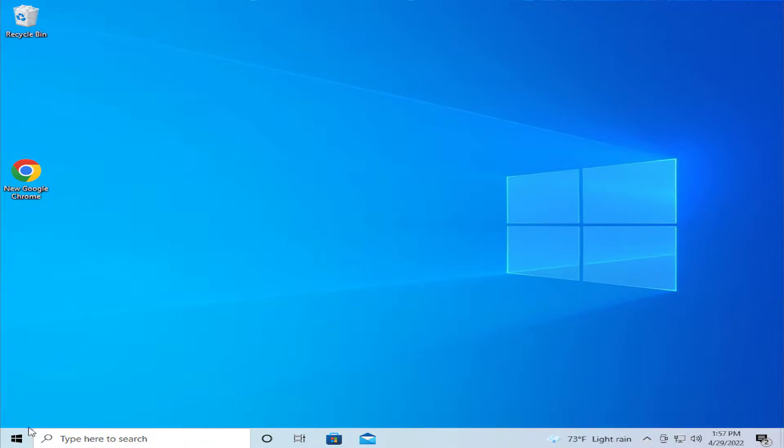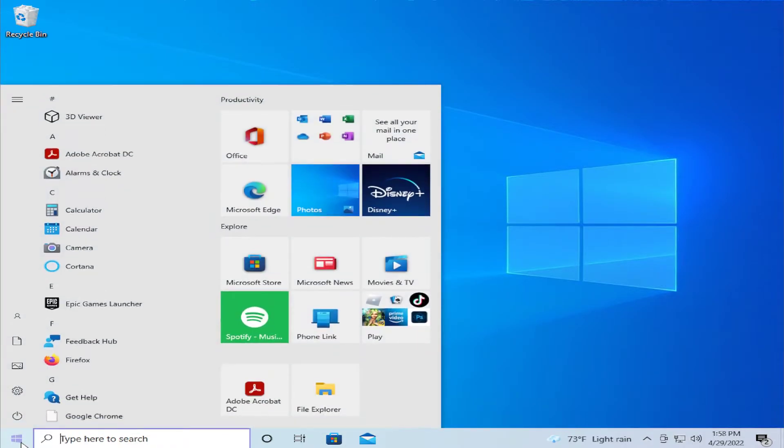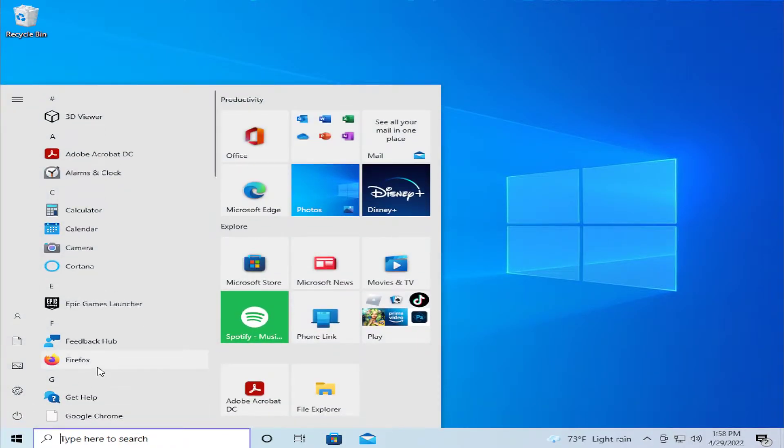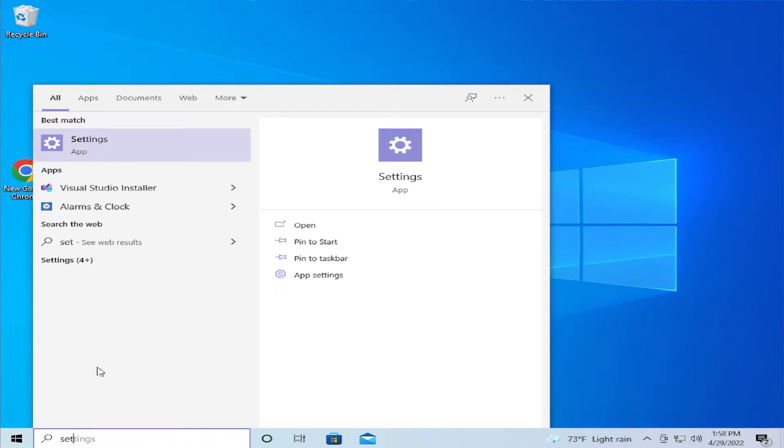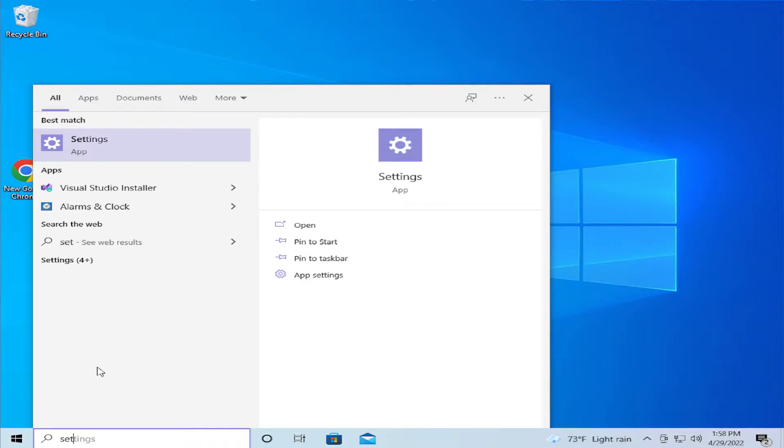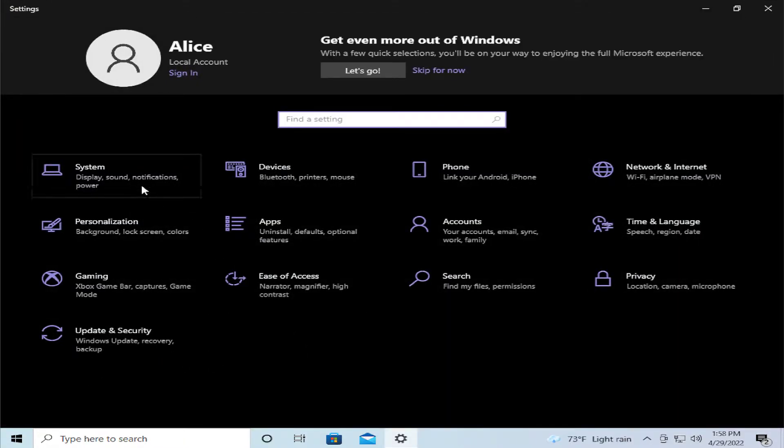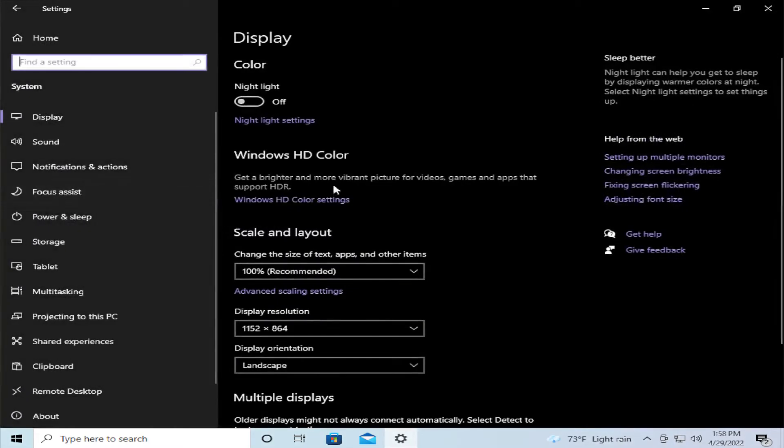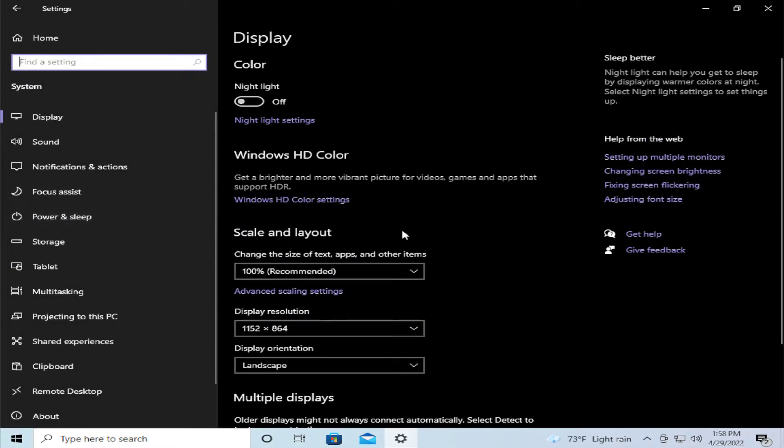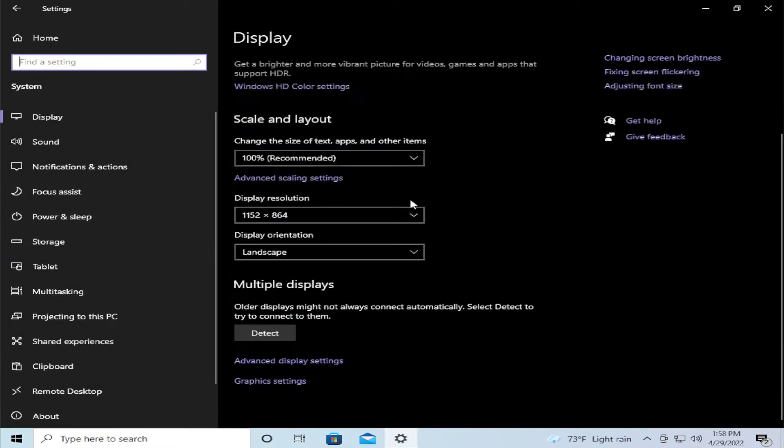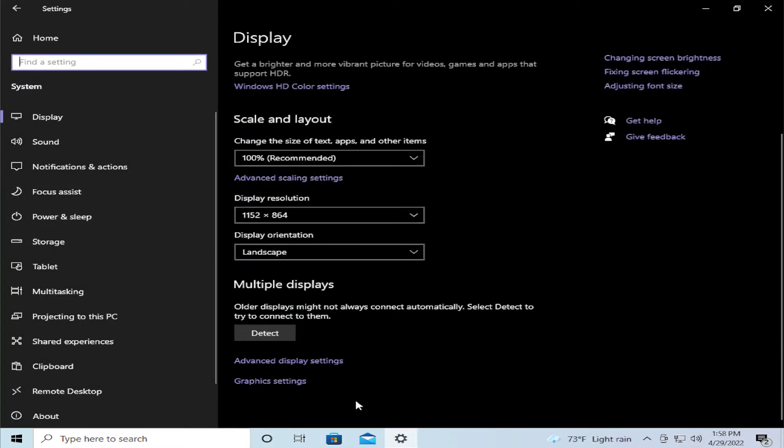The first step is go to the start menu and type settings and hit enter. Go to the system tab and scroll down and select graphics settings.